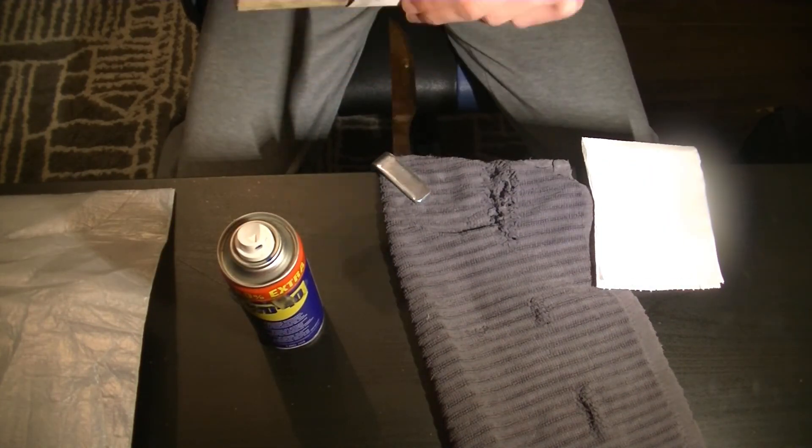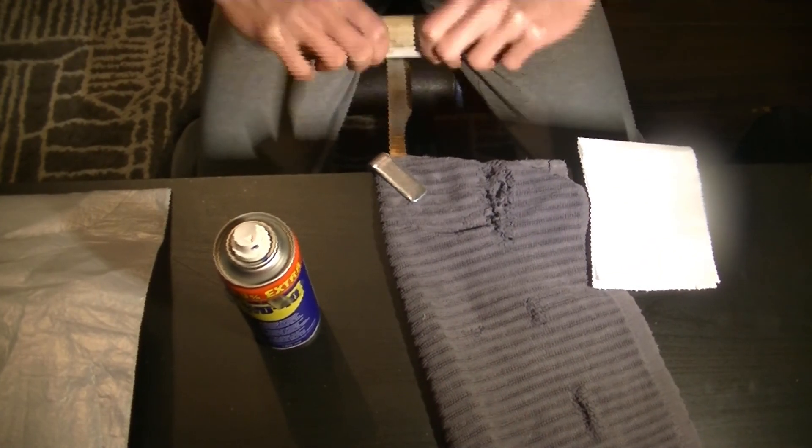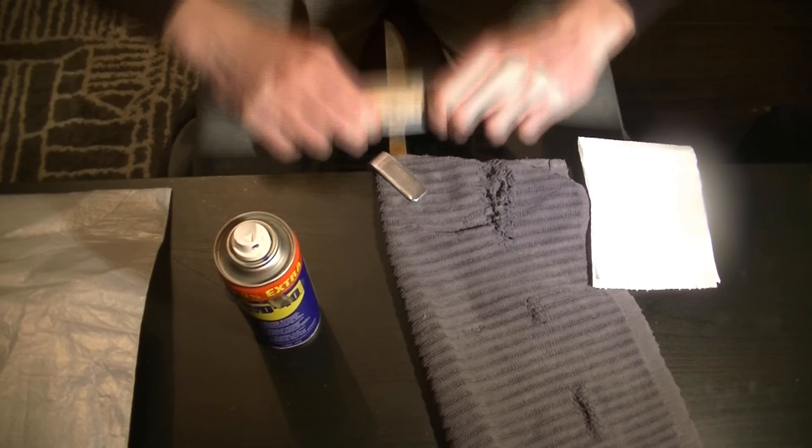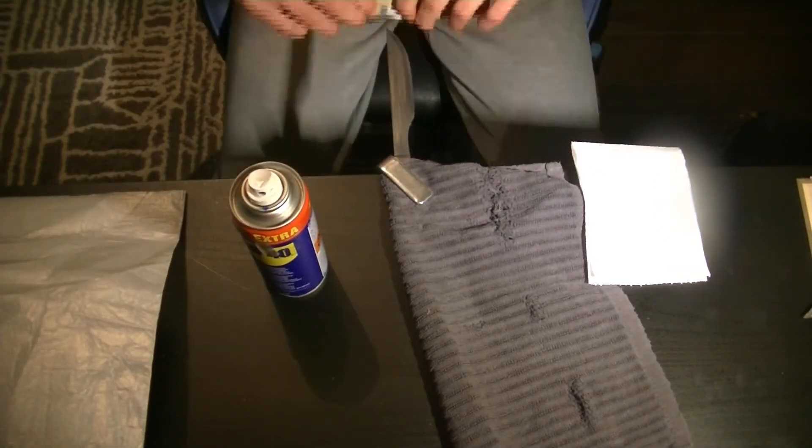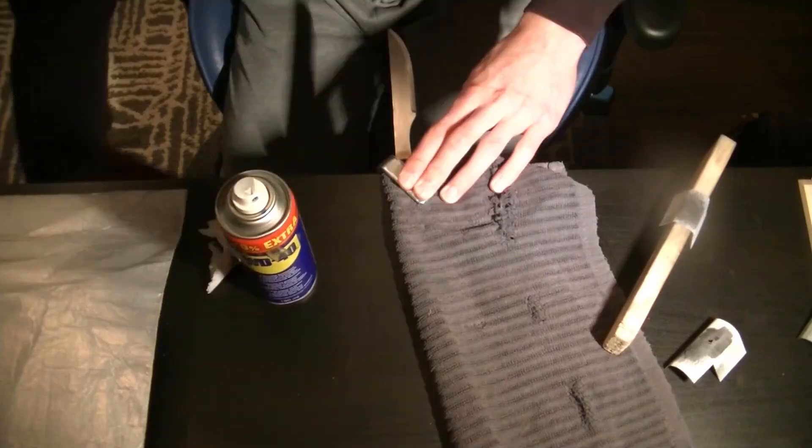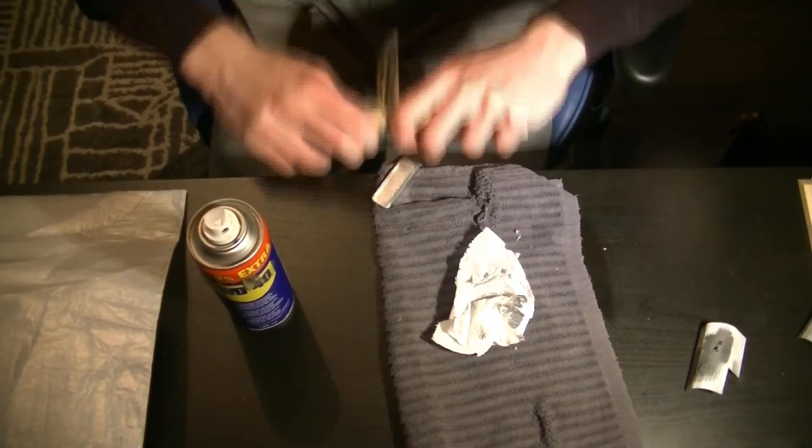I hand sanded the blade to its final finish. I didn't really have a lot of grits, so I went from 240 to 2000. The finish could be better.